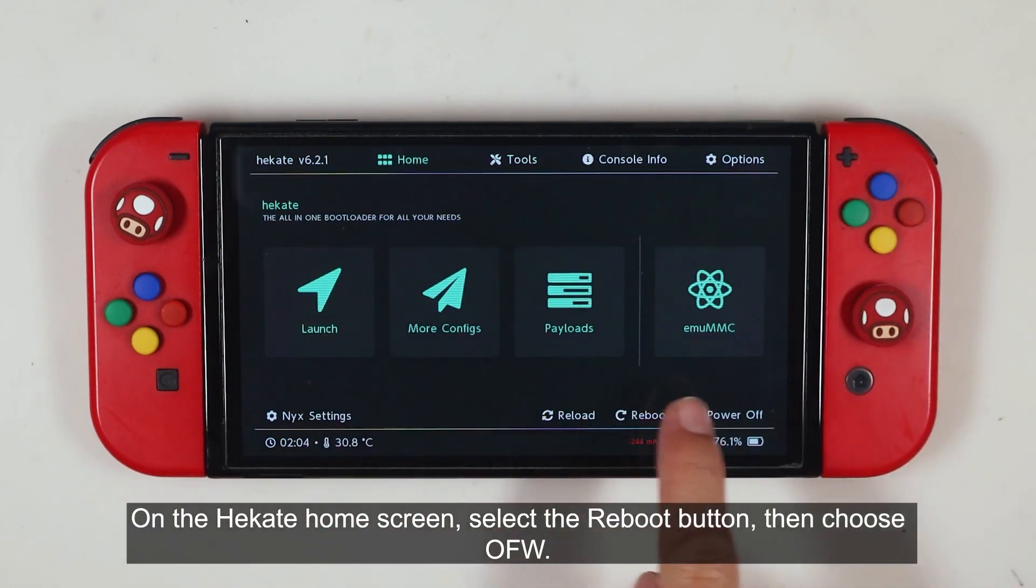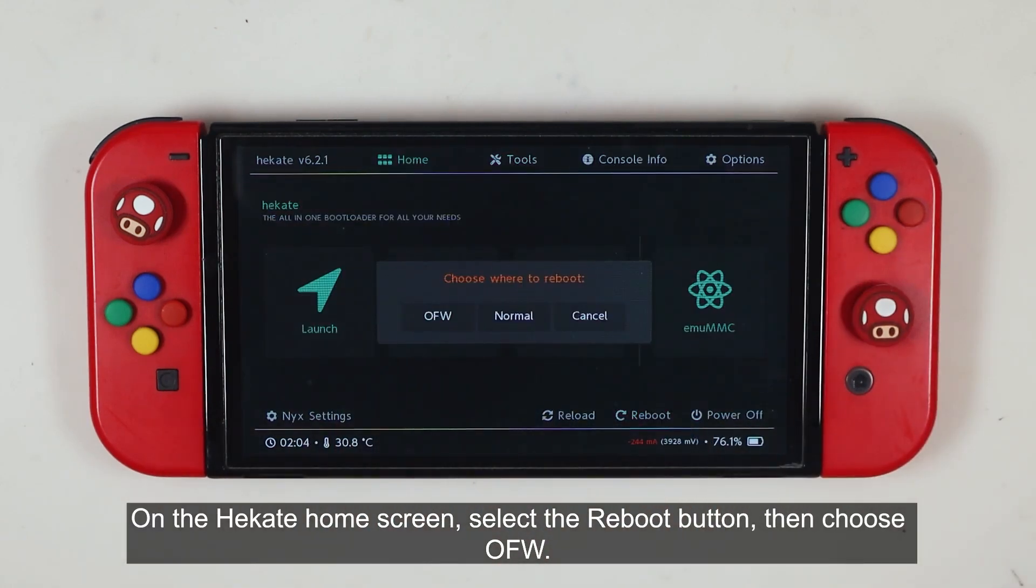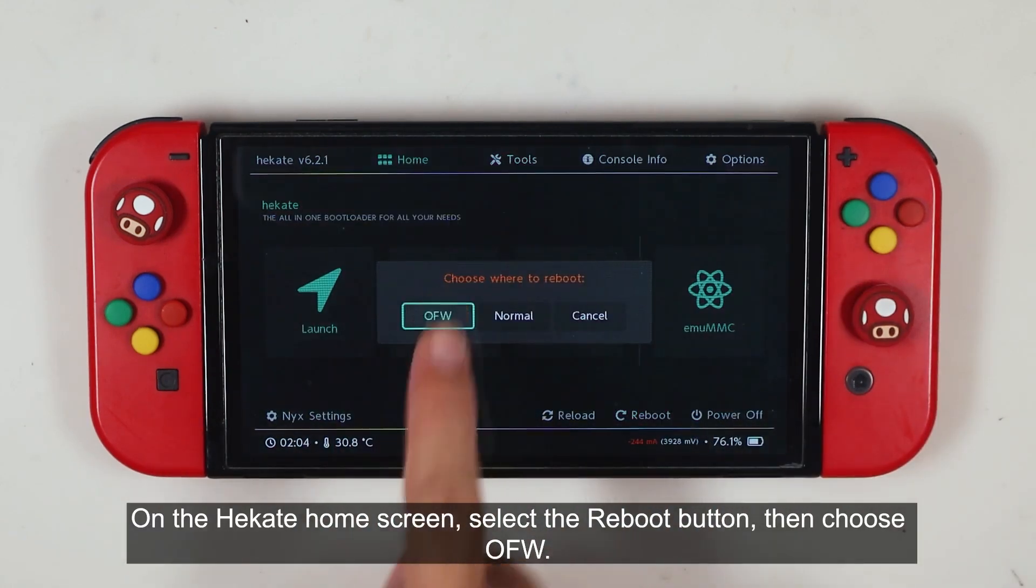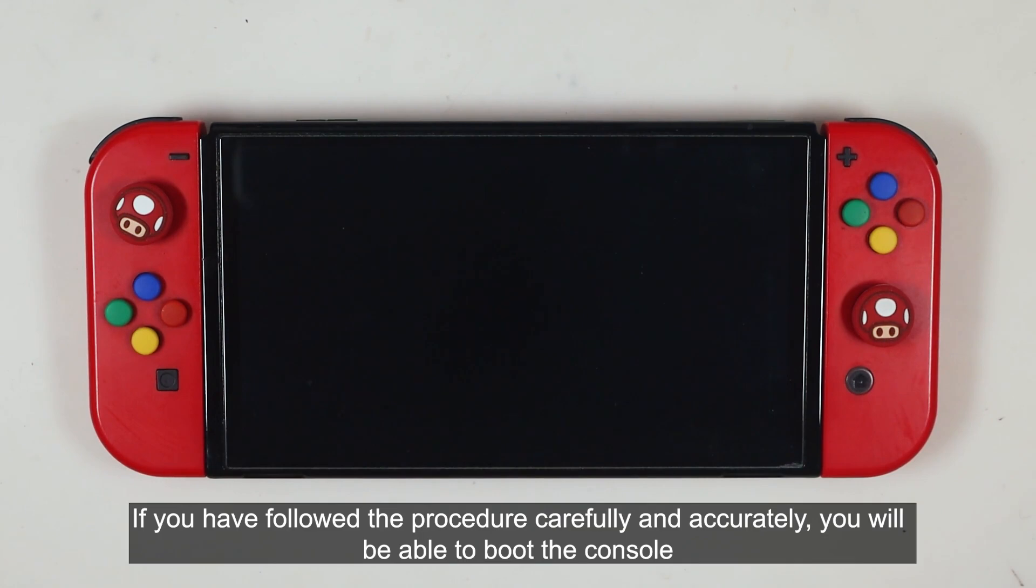On the Hekate home screen, select the reboot button, then choose OFW. If you have followed the procedure carefully and accurately, you will be able to boot the console.